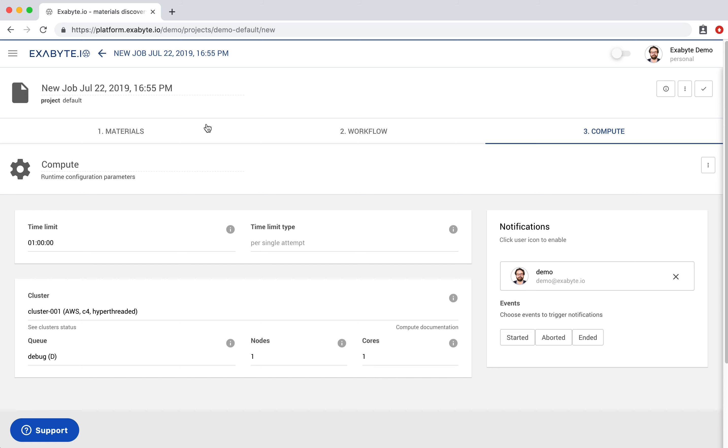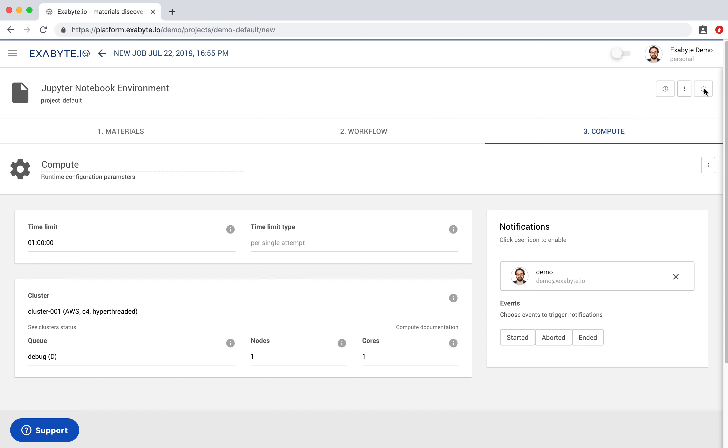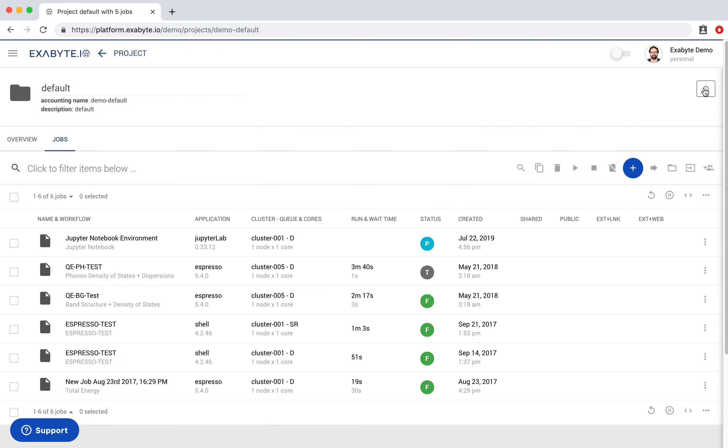Set the name for the job, here we call it Jupyter Notebook environment. Next save the job. It can then be selected and submitted to the Compute Queue for execution.